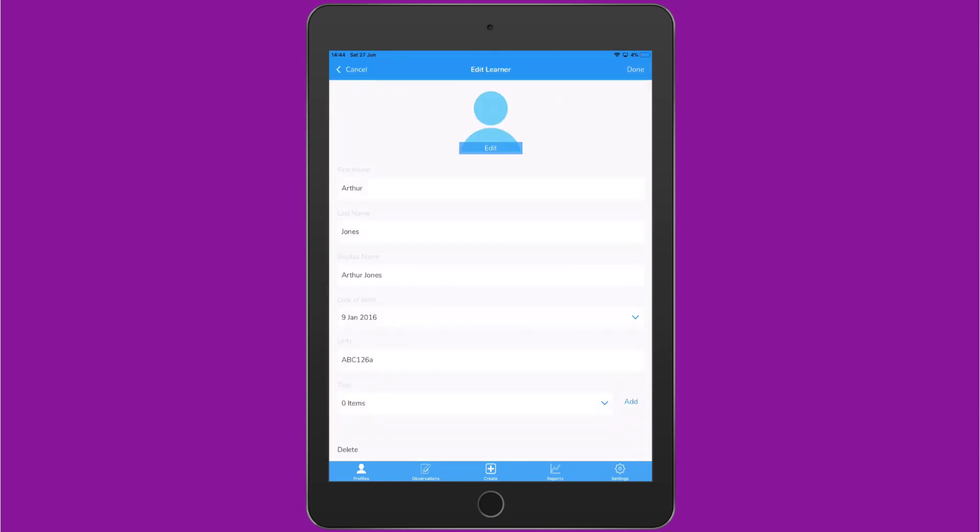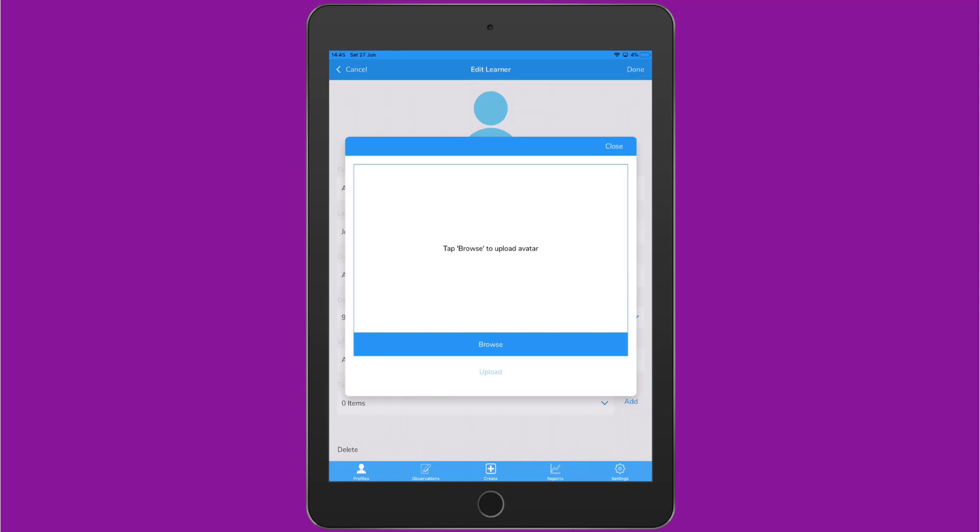If I want to add a profile picture from here I can tap on Edit and I can browse to take a photograph or select one from my photo library.